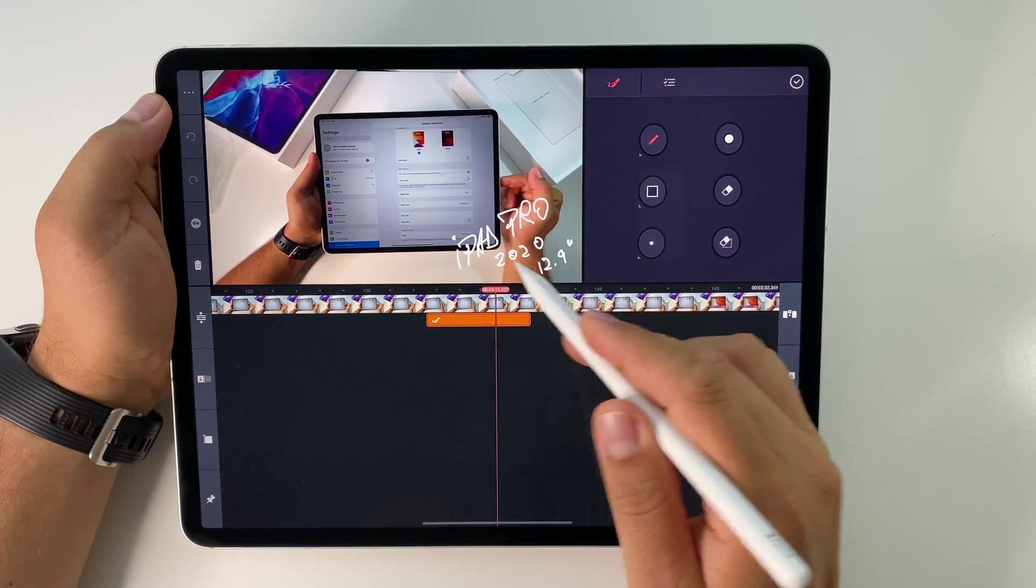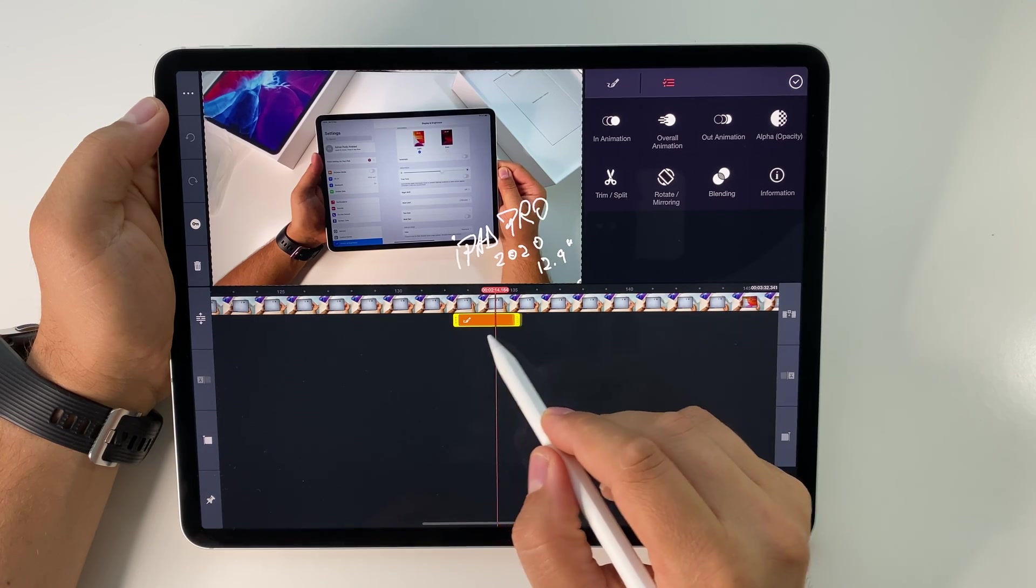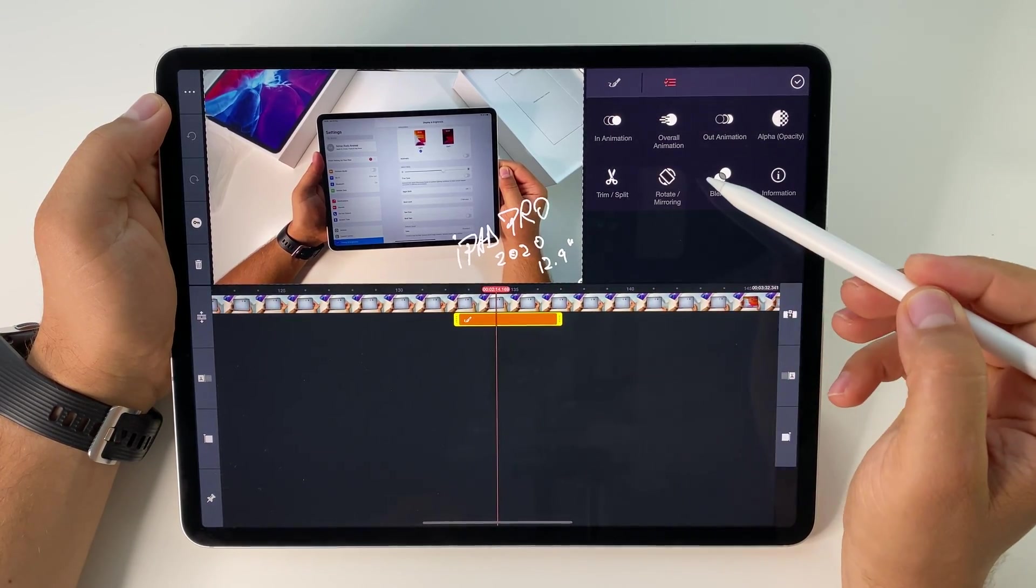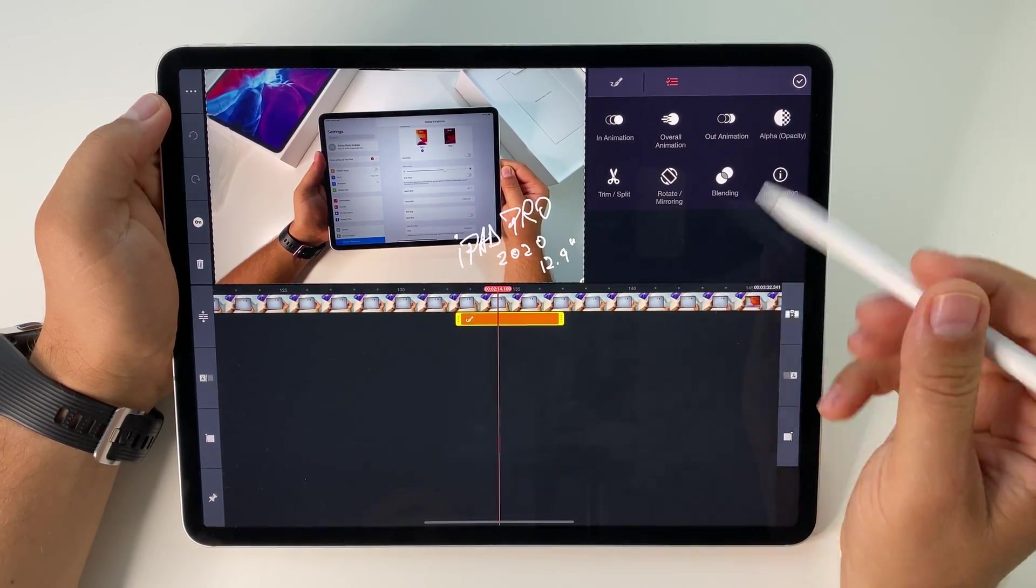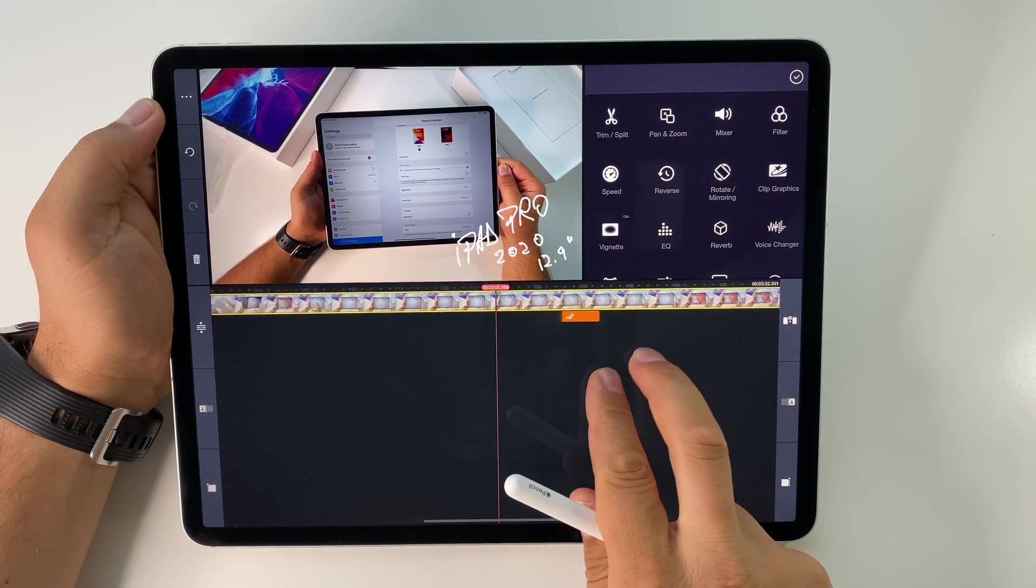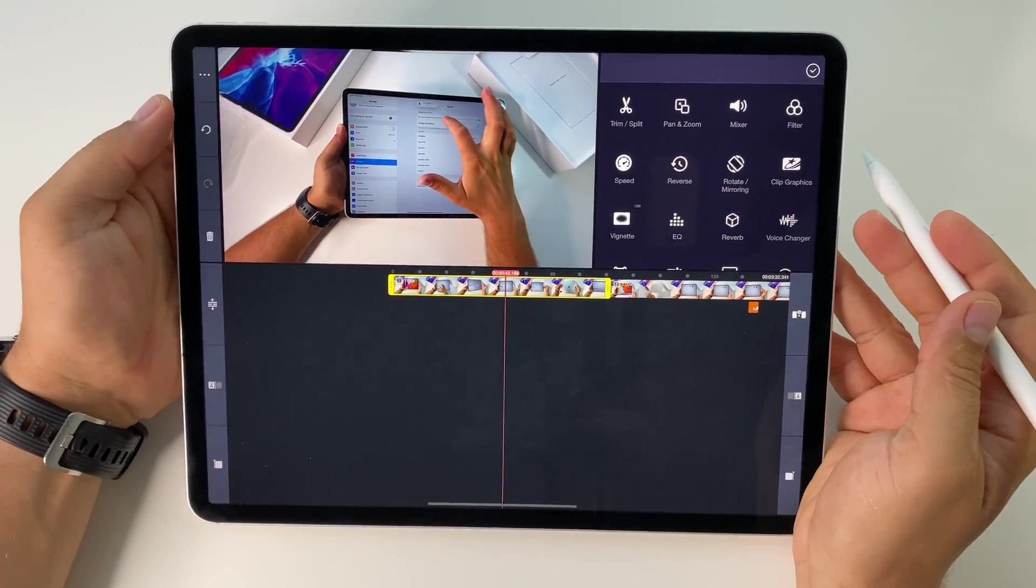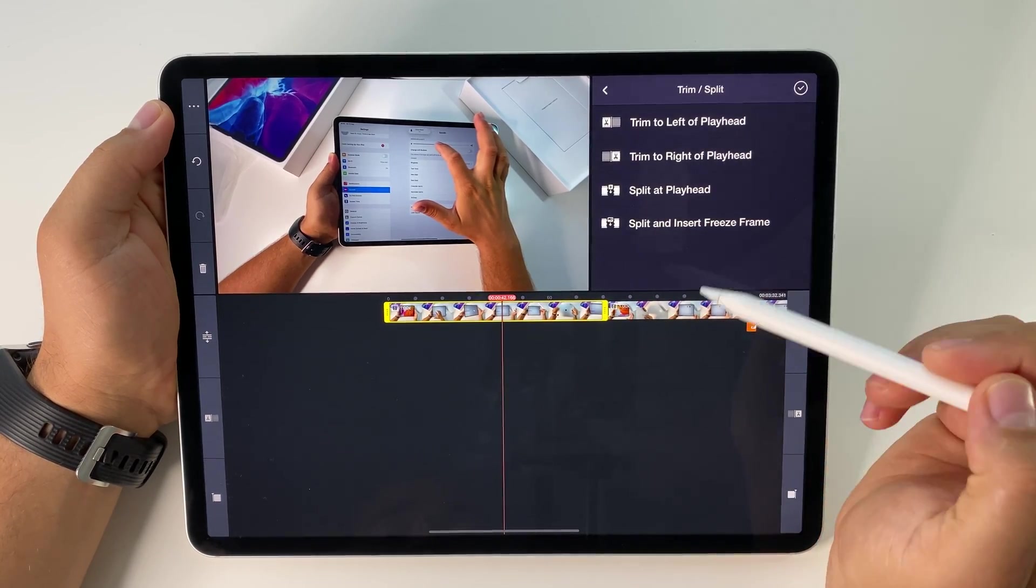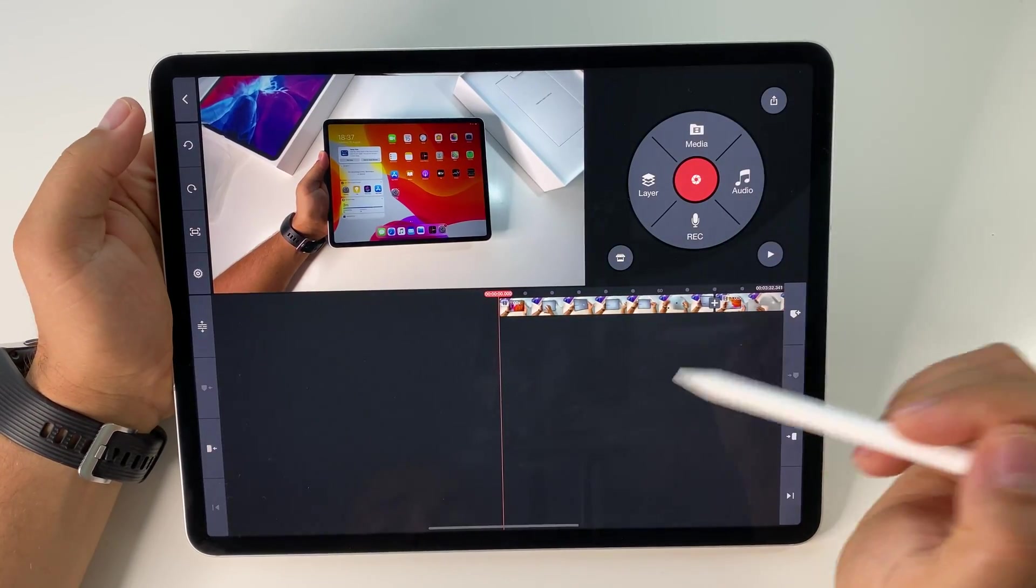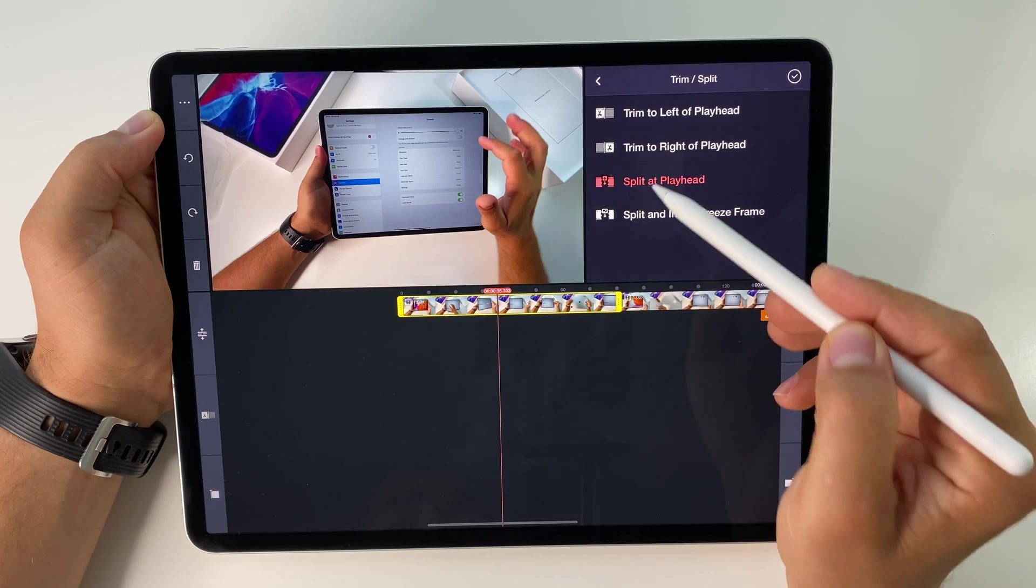You can work with this layer, making it smaller or longer in time. Press on it to access settings like animation in and out, rotate, trim and split, blending, and more. If you click on a video file, you have options like trim and split. Trim to left removes everything from that point, trim to right removes everything to the right, and you can split and insert freezing frames.